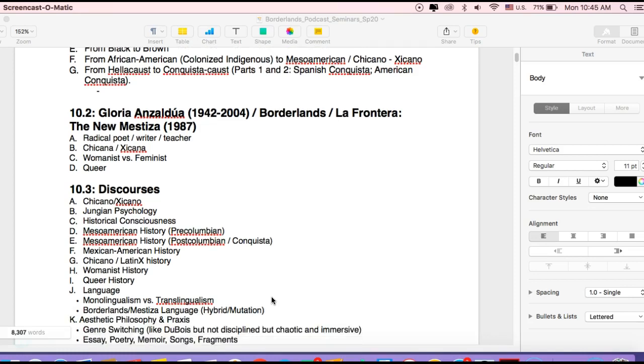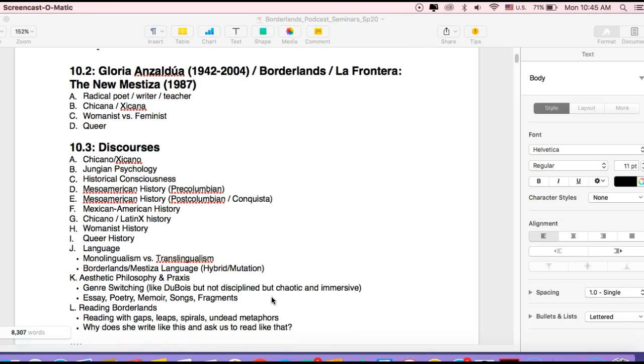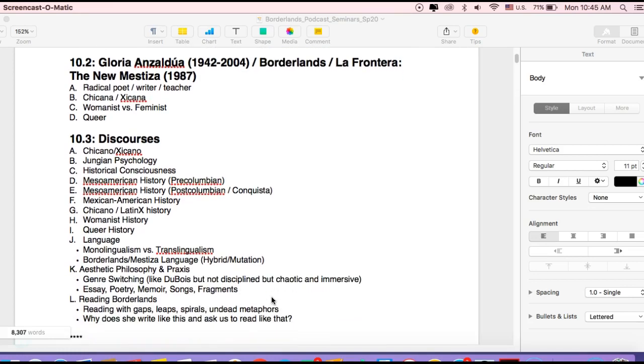Okay, so that takes us to the discourses, and so we'll take a look at them in a second.